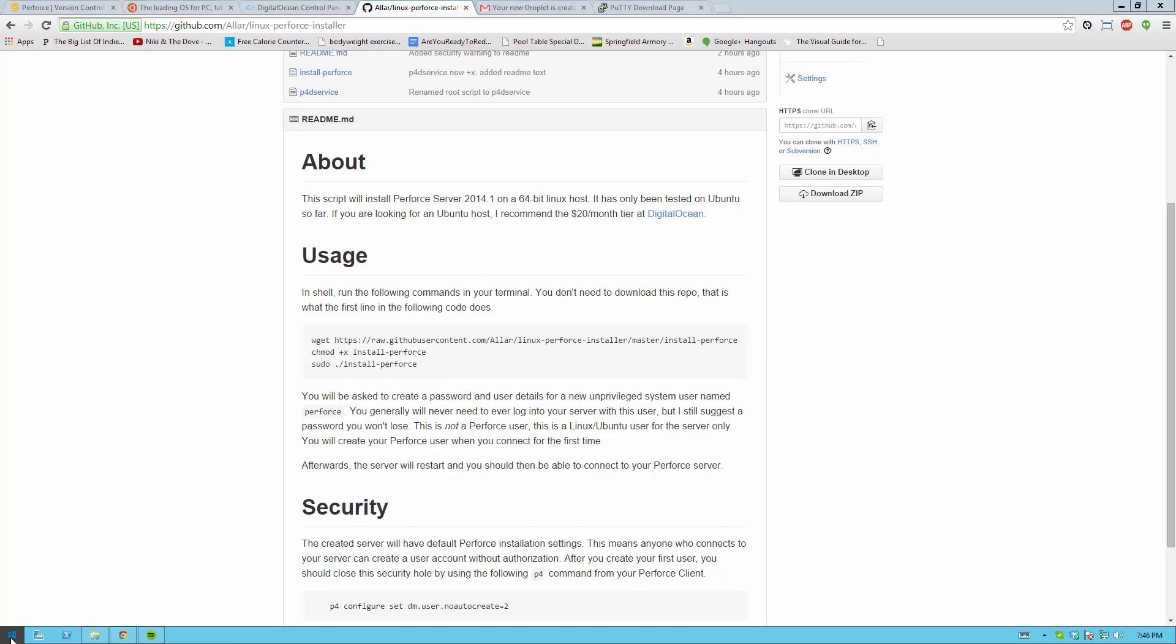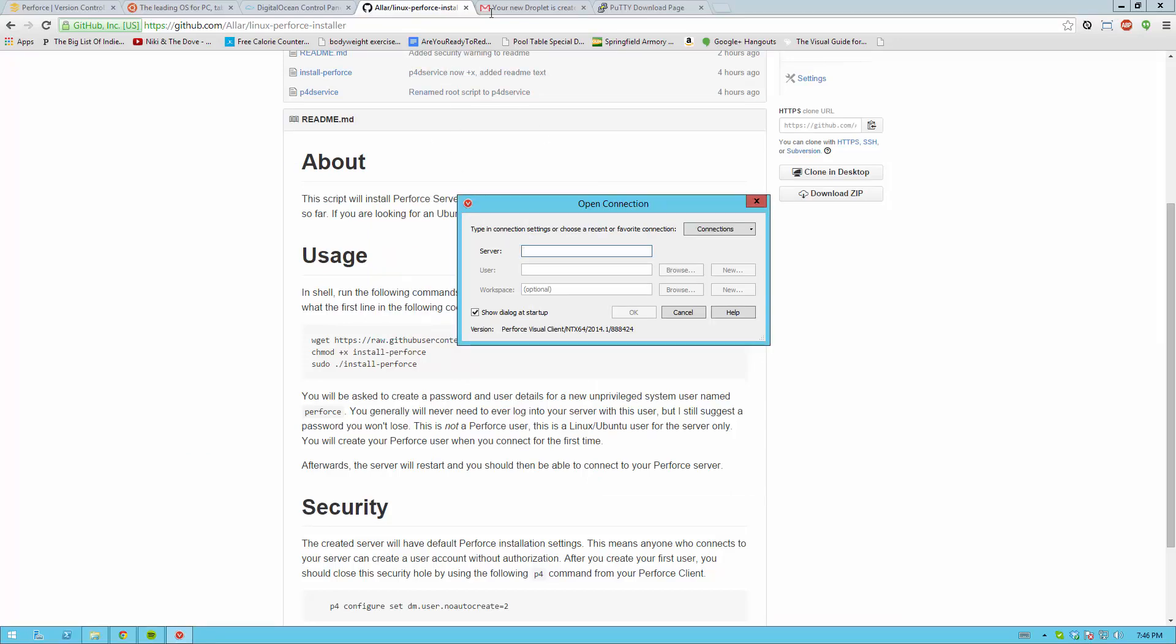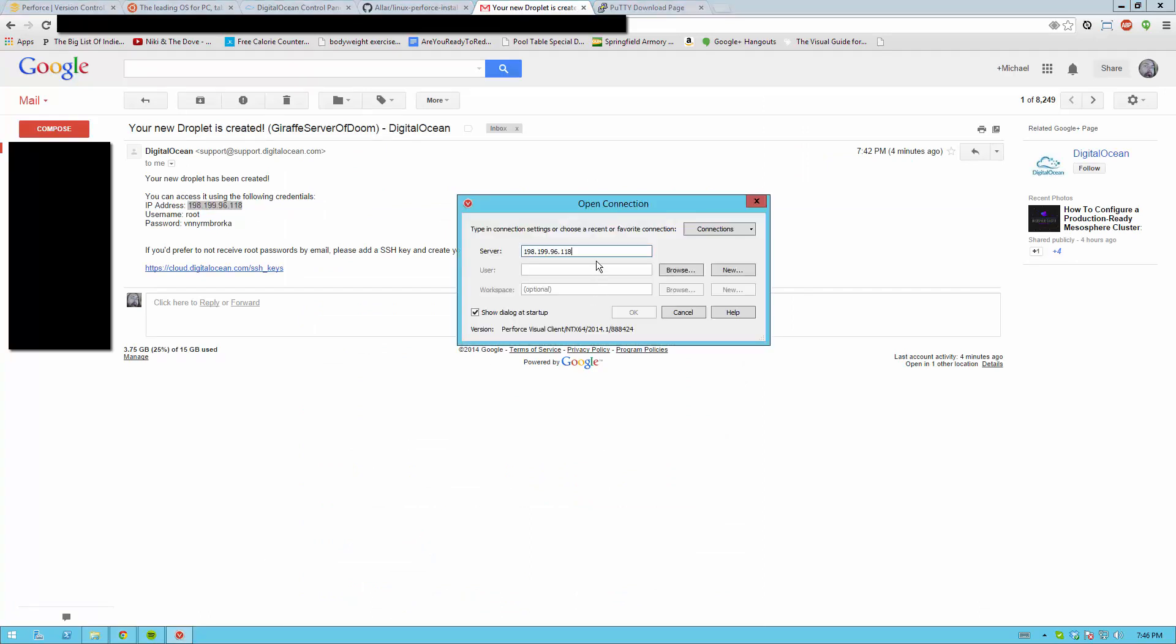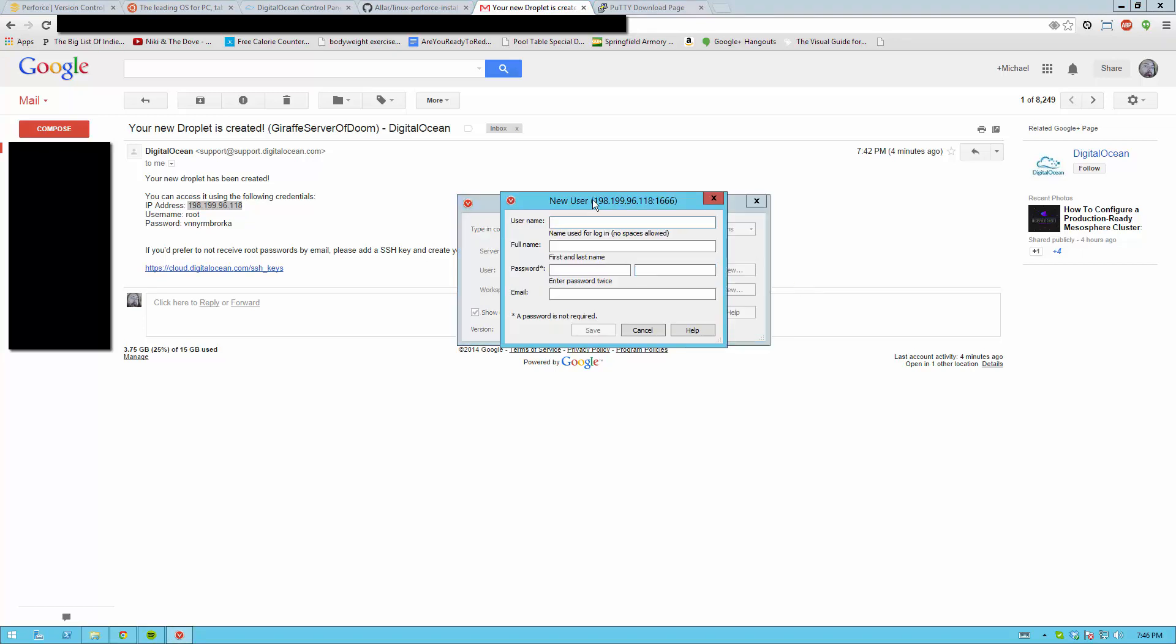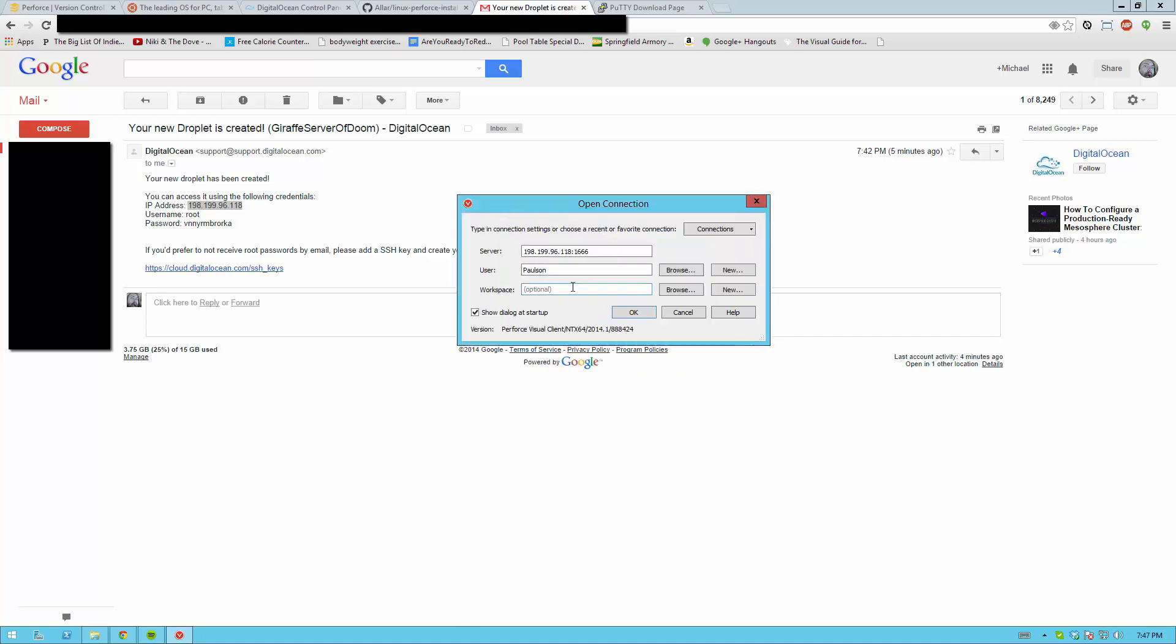And now if you open up Perforce and here's your open connection box then you should be able to just punch in the IP address that you got from your email colon 1666 is the port. And you're going to need to create a new user. So let's create new and say I recommend your username being your last name capitalized. My last name is Aller but in this case I'm going to use the name Paulson because I can. My full name for this account will be Robert Paulson. My password will be something. And my email address will be his name was at robertpaulson.com. Go ahead and save this. And now I have a new user.